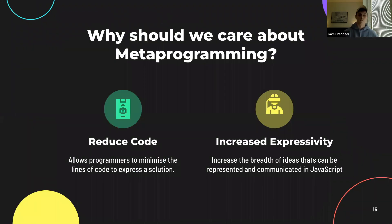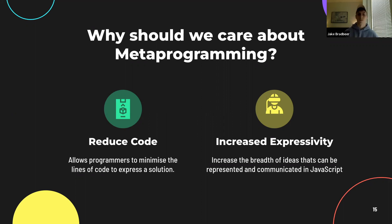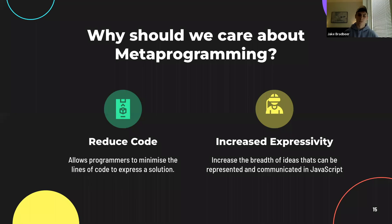So why should we care about metaprogramming? For starters, metaprogramming may allow a developer to reduce code, which can reduce development time, improve readability and maintainability, and potentially decrease space complexity. As mentioned, some of the previous examples can be solved without metaprogramming — for example, grumpySum can be solved using closure and conditionals. Metaprogramming provides another solution. More importantly, metaprogramming can increase the expressivity of JavaScript. The expressivity of a language is the breadth of ideas that can be represented and communicated in it. In short, metaprogramming may allow us to not only do what we're already doing better, but extend the reach of our abilities.